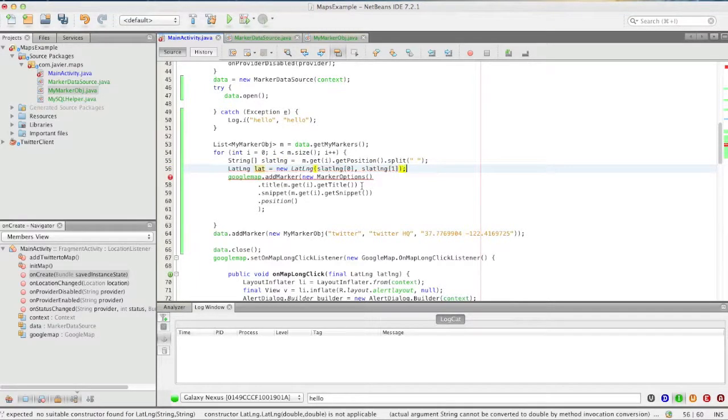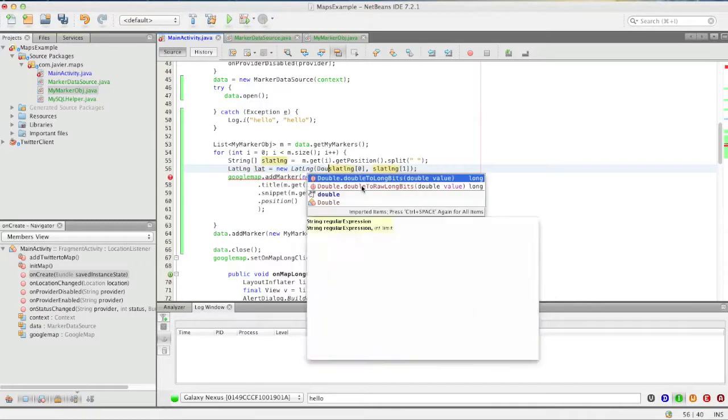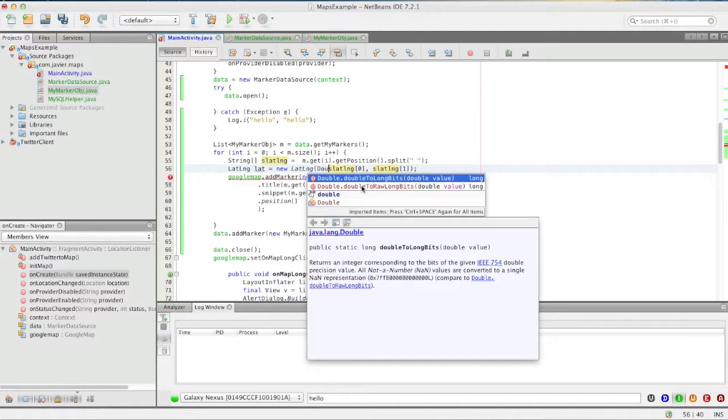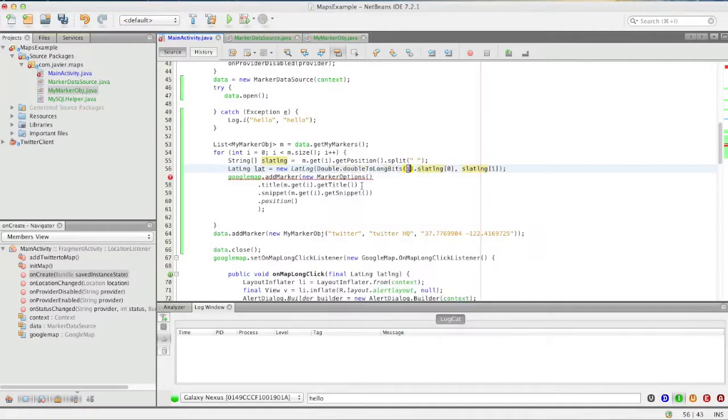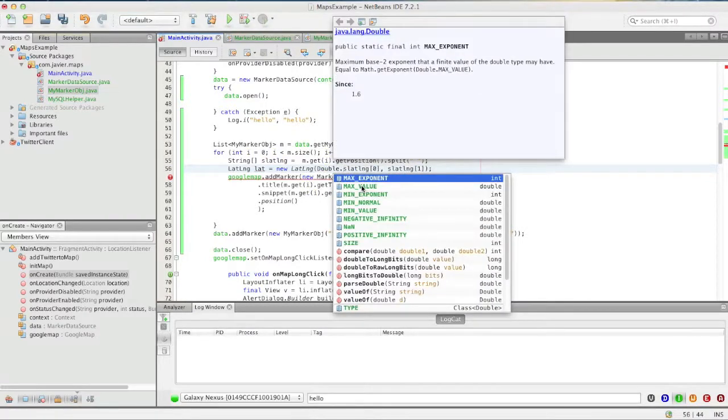But still not that easy because these are just strings, it called for a double so we have to call double dot value of.